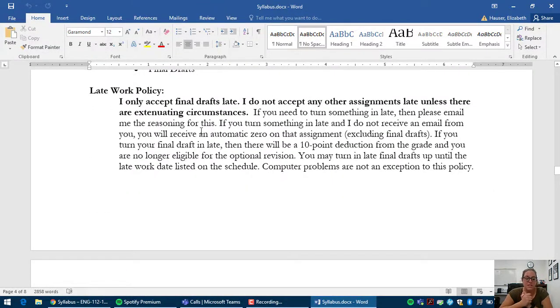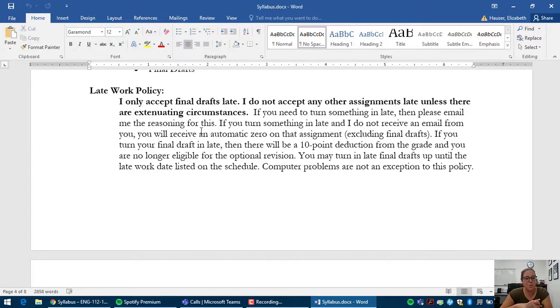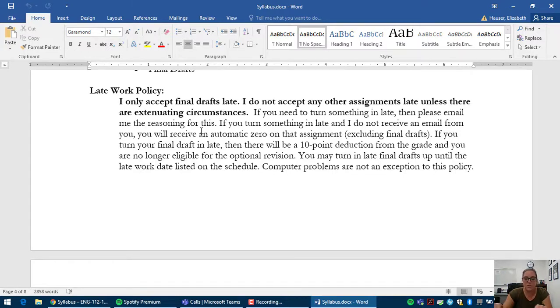My late work policy is that I only accept final drafts late. The reason for that is because if you don't turn in a final draft, then you likely won't pass the course. And so I have a late work due date on the schedule. If you turn in a draft late, you can do so up until that due date. And it's just a point deduction no matter when you turn in your final draft.